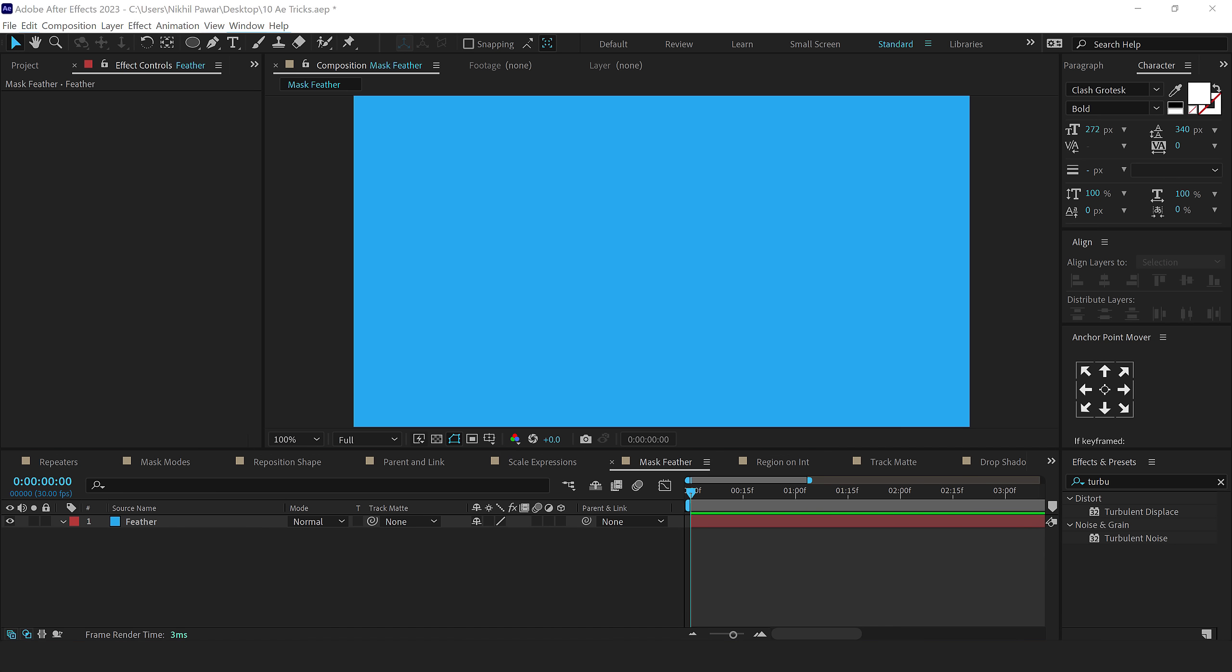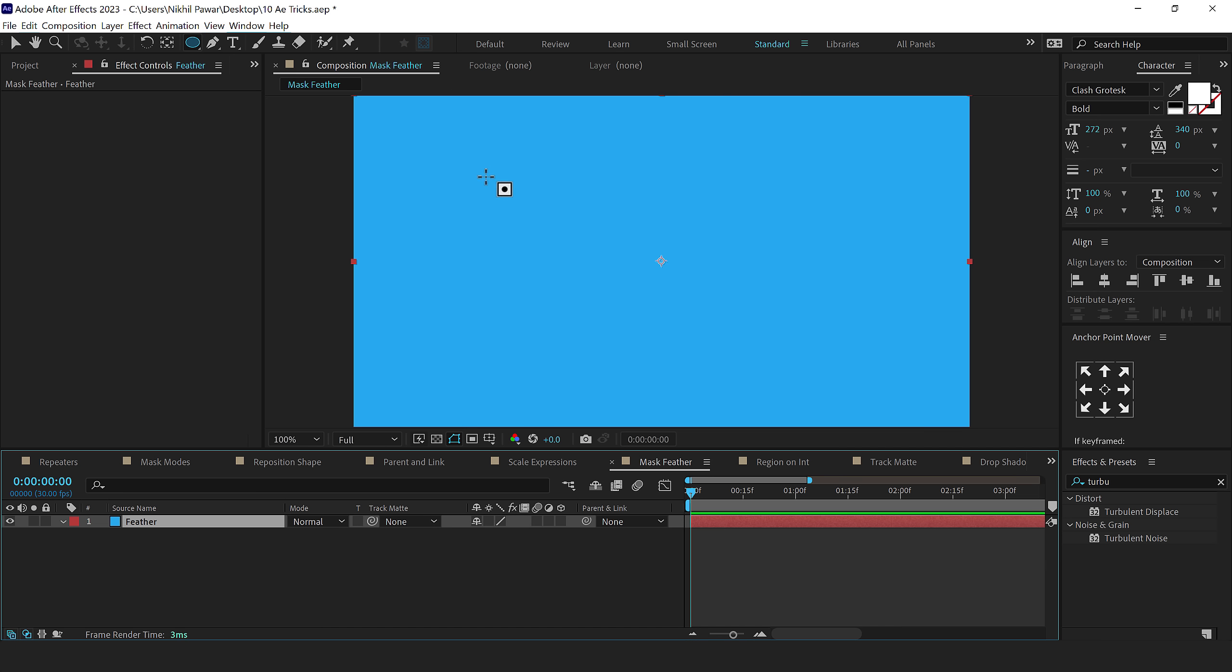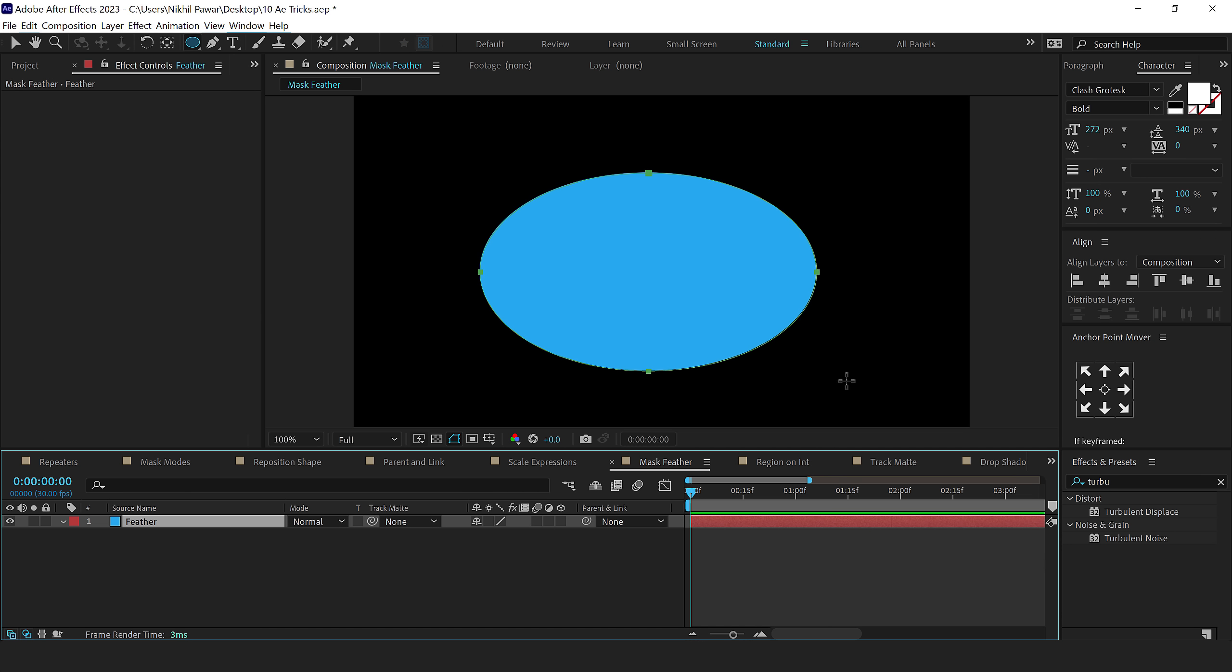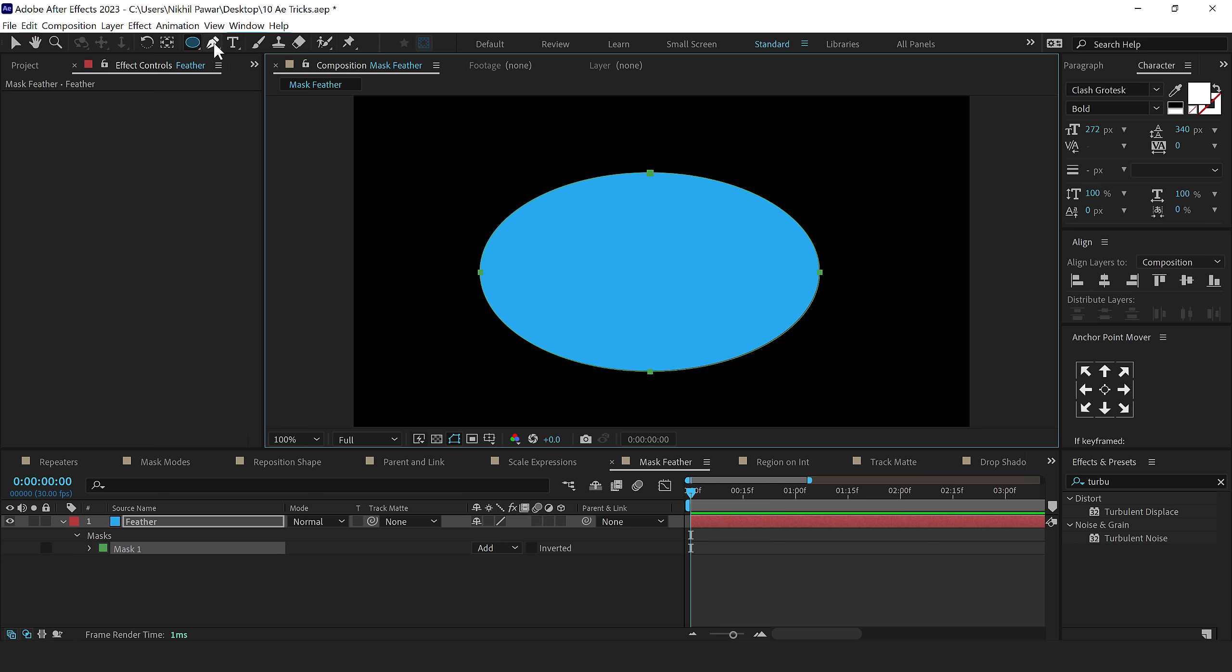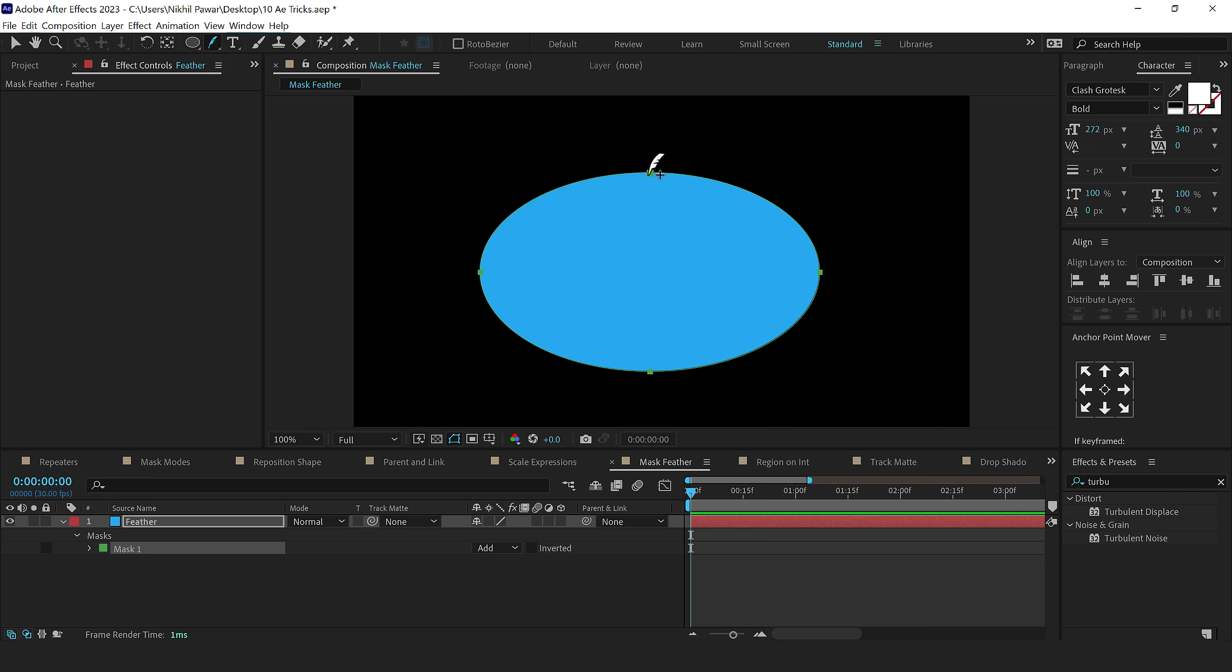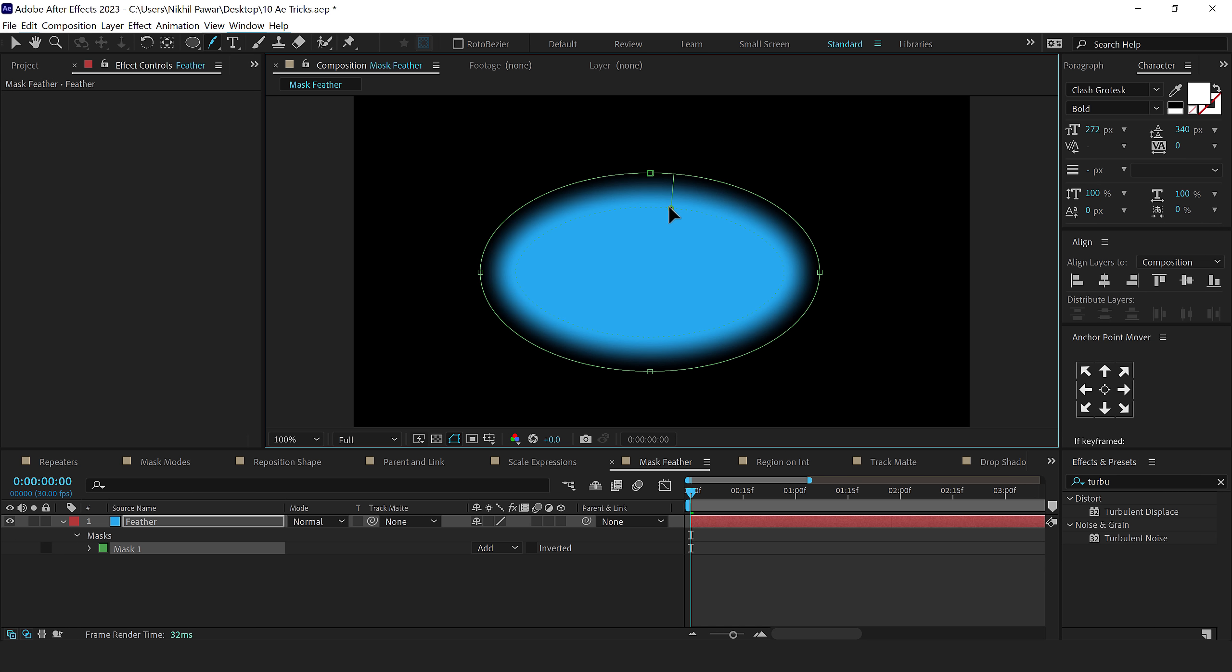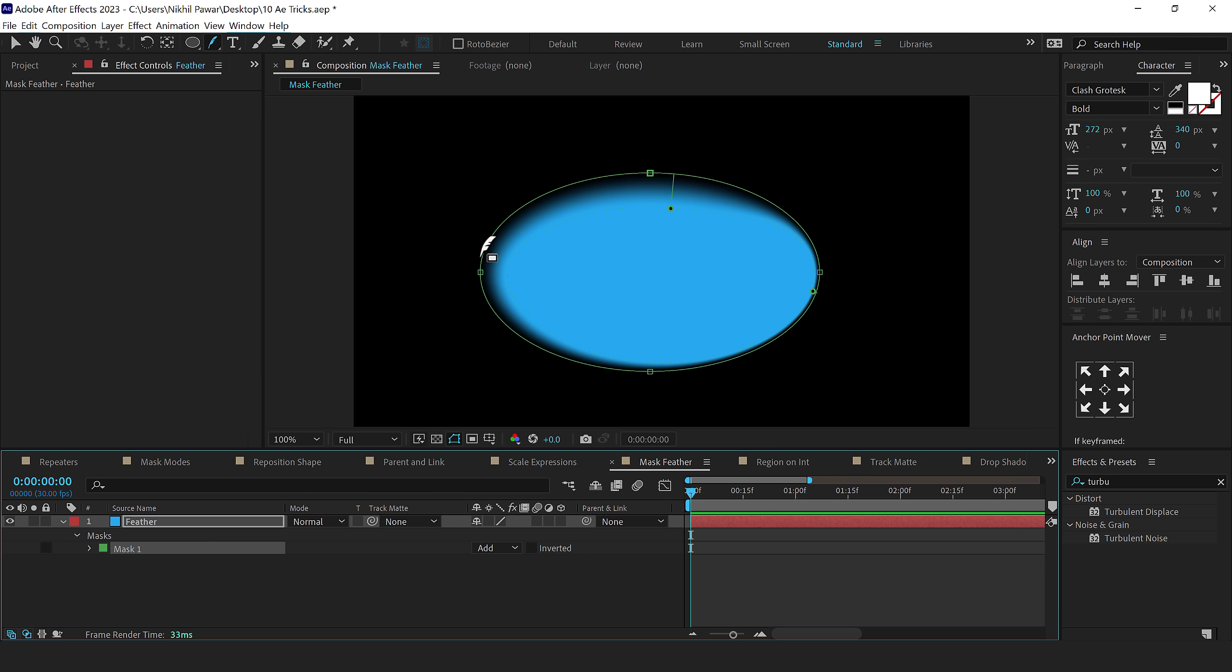The next tip that I have for you is creating mask feather using the feather tool. So let's say I'll select this layer and create a mask like so. And now I want to feather this mask from any particular point. So what I can do is go right here, long press and select the mask feather tool. And I can click and drag to create a custom point for feather and I'll click and drag right here as well. And I can adjust this, select the mask,